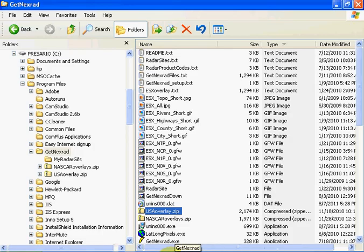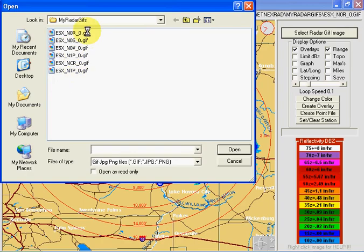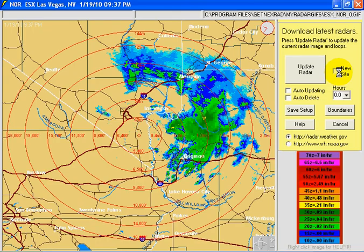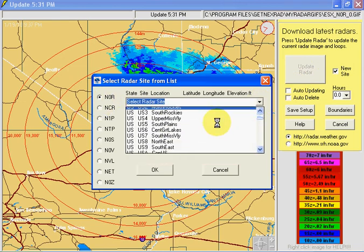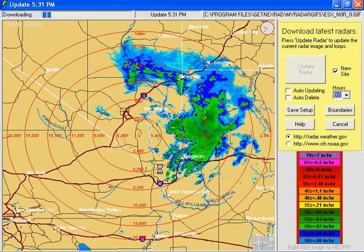Now we can go back to where the program was loaded. If you select a radar screen, you can see which files are available — but there is no USA overlay yet. To get the mosaic for the whole United States, we need to download it. Right-click on the image and find the site called USA con use. That's the GIF file that covers the whole United States — it's a large GIF file.